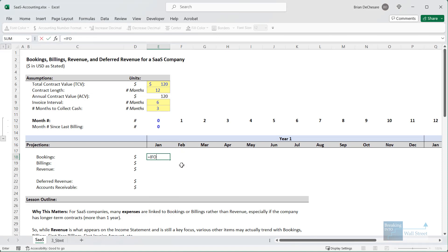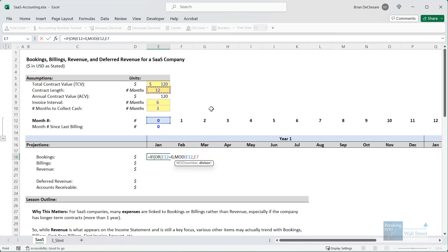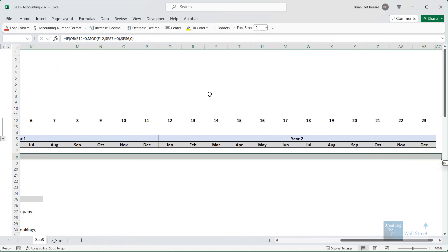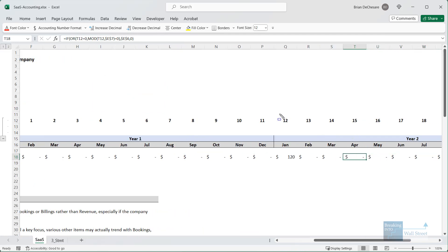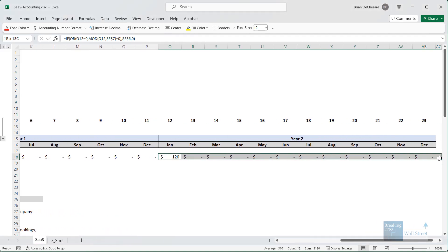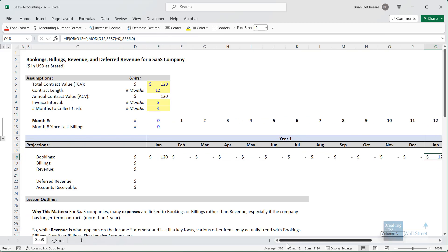For the bookings, I'm going to use an IF OR formula checking the month number. If we're in month zero, or in a month that is divisible by the contract length of 12 months using the MOD function, then we record the total contract value; otherwise zero. Copying this across, we get 120 in year one, and then as soon as we get into year two at month 12 — which is divisible by 12 — we get another 120, representing this contract being renewed for year two.